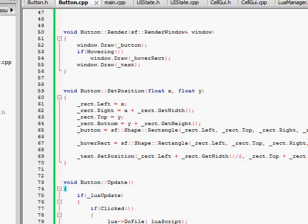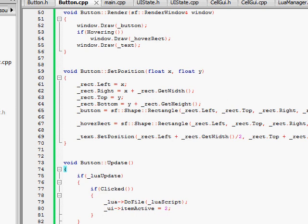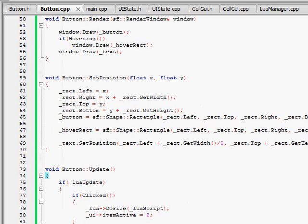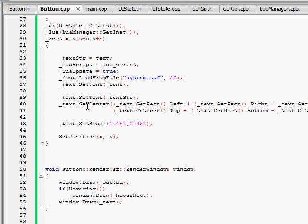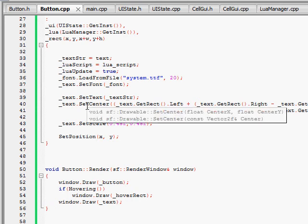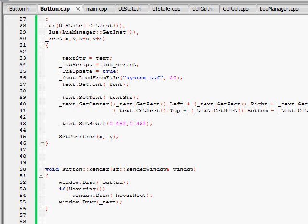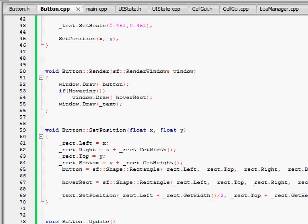The hardest part for me was figuring out how to center the text. You have to set the origin for SFML2. You basically have to find the center of the rectangle of the text to set the origin, so that when you set it to the center of the rectangle, you're actually setting the center of the text to the center of the rectangle so it's not offset. Which is kind of confusing, but yeah.